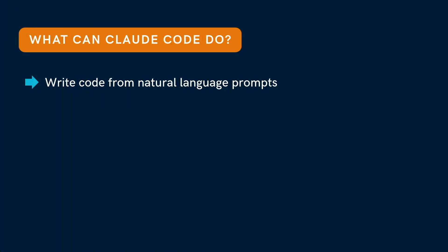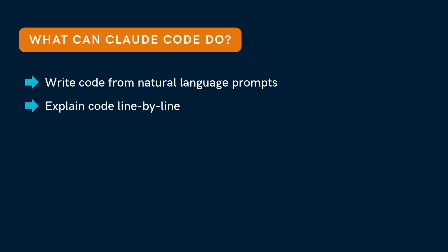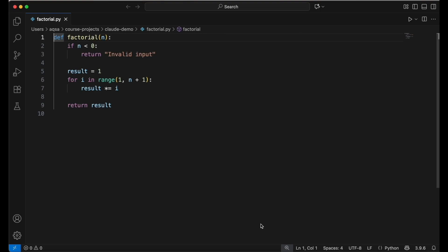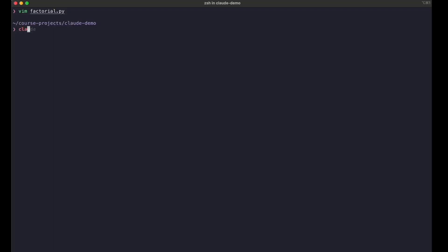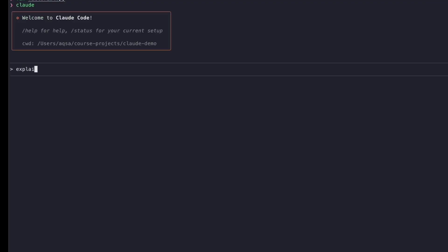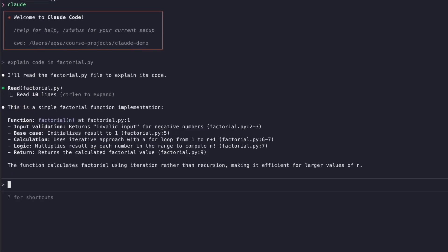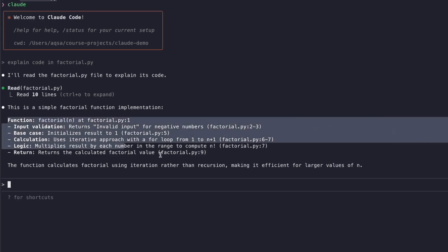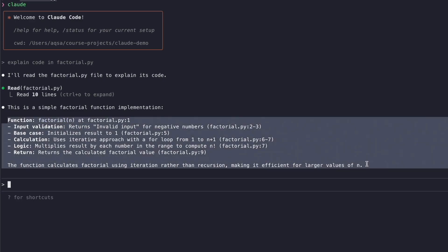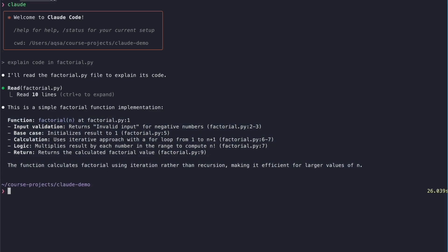If you don't understand some code, you can paste it in and ask Claude to explain. It will go through it line by line, which makes learning easier. I will show a demo with a function that returns the factorial of a number in Python. I will open Claude and ask it to explain the code inside factorial.py. Here is the walkthrough — it goes line by line and explains what's happening. This comes in handy when you are trying to understand existing code or working on a project that's new to you.